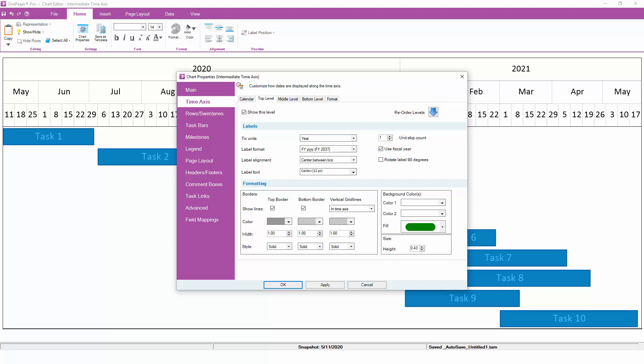Once the basics are established, you can configure more formatting options such as the font, grid lines, cell background colors, and height. Each of the three time axis levels can have its own custom format based on the settings you choose on each subtab.